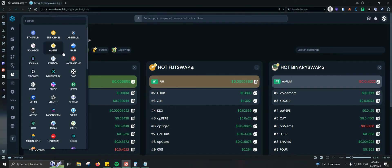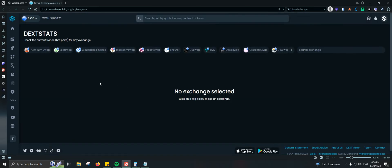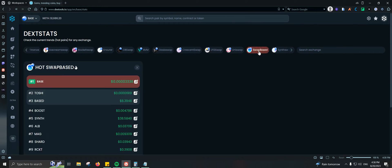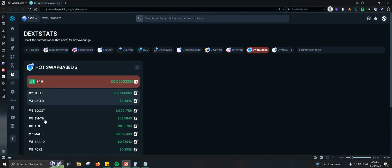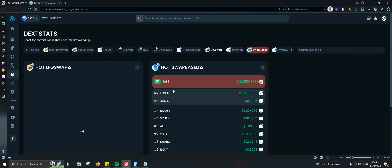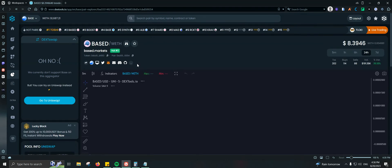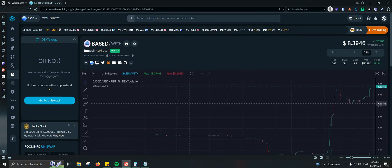Adding Pixel Swap shows X at number one and Voldemort at number two — also showing up on Binary Swap. You can do the same for other chains. Let's look at Base chain, which has a lot of DEXes right now. On Swap Base we have number one Base, Tochi, Base Boost, Synth, and many others. On Let's Go Swap, Tochi is number one. So Tochi appears consistently across multiple swaps, meaning a lot of people are getting interested in that project even using different swap platforms.